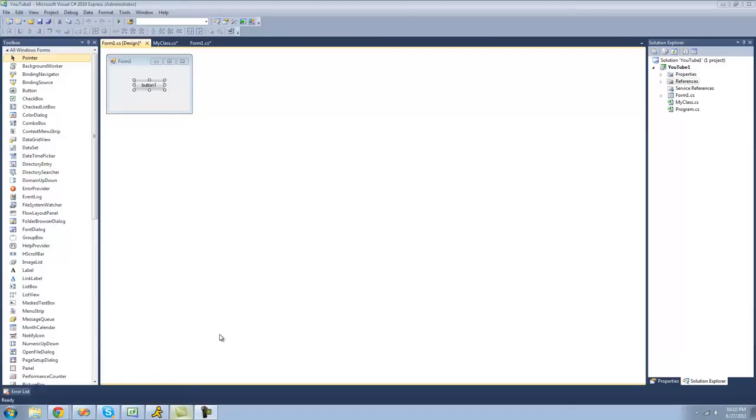Hey guys, welcome to the 27th C-sharp tutorial that I'm making for the new Boston. And in this tutorial, I'm going to be showing you how to use indexers.